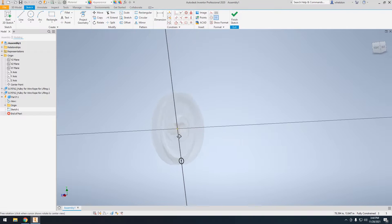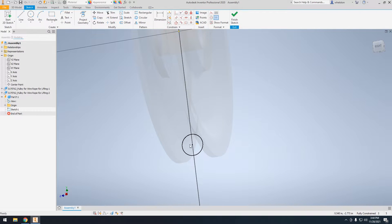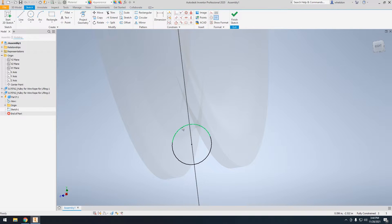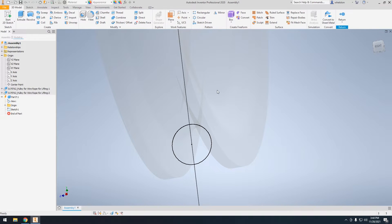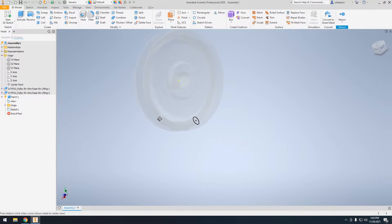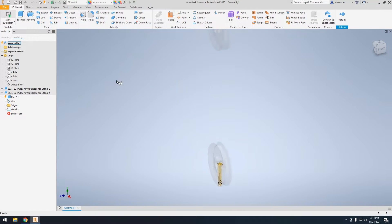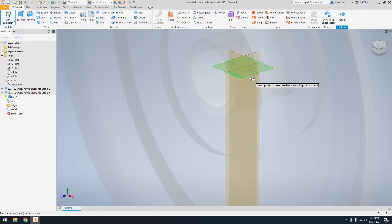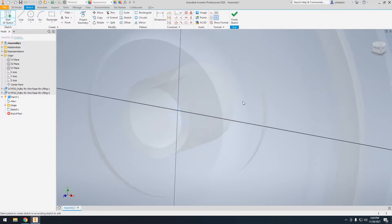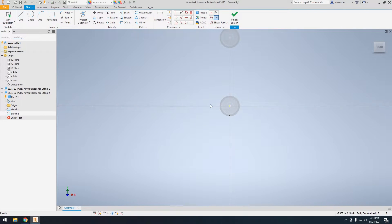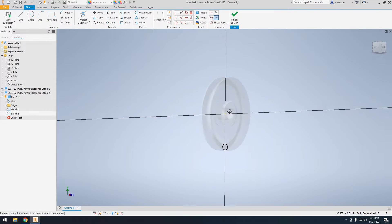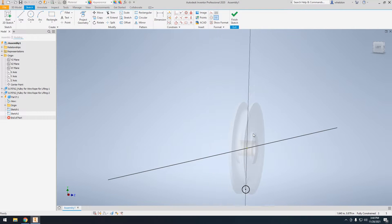Now we have to create the path that the rope follows, and if you notice the origin and where the surface are, this matters quite a bit. So we go ahead and hit finished sketch. I'm going to create a new sketch on this XY plane, the front face. This should be located in the center of the groove — right on that.